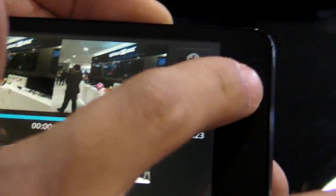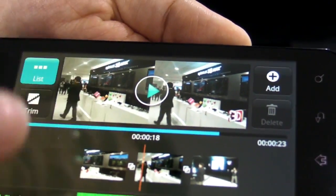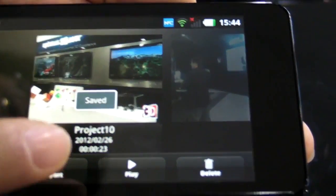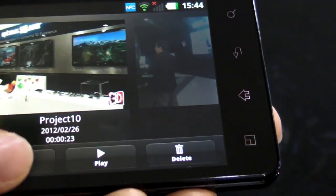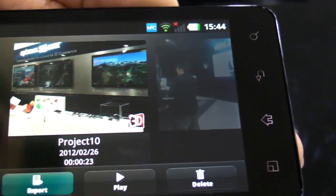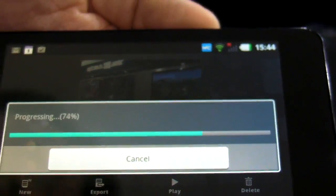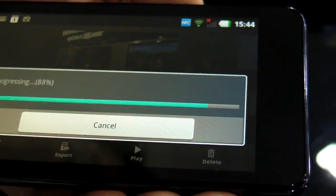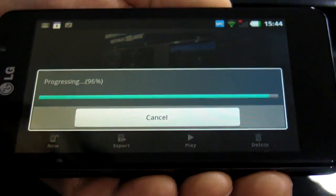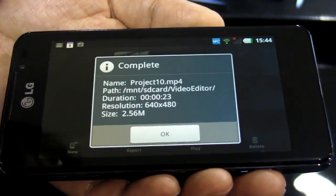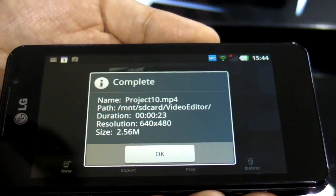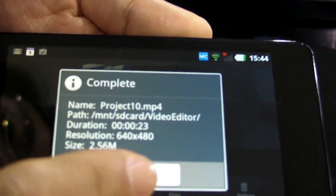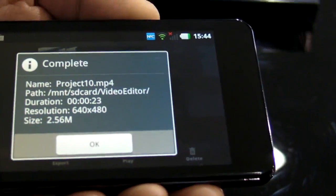And then it exports. It's very super fast export speed. Just a 10-minute video — it's just 1 minute you can export. It's much faster than PC.